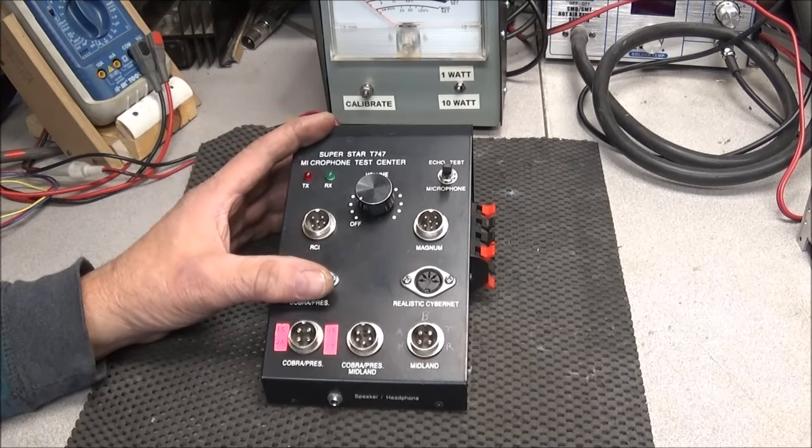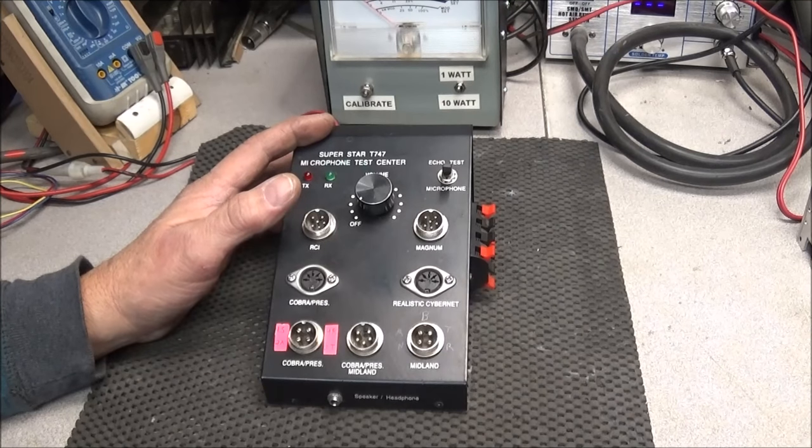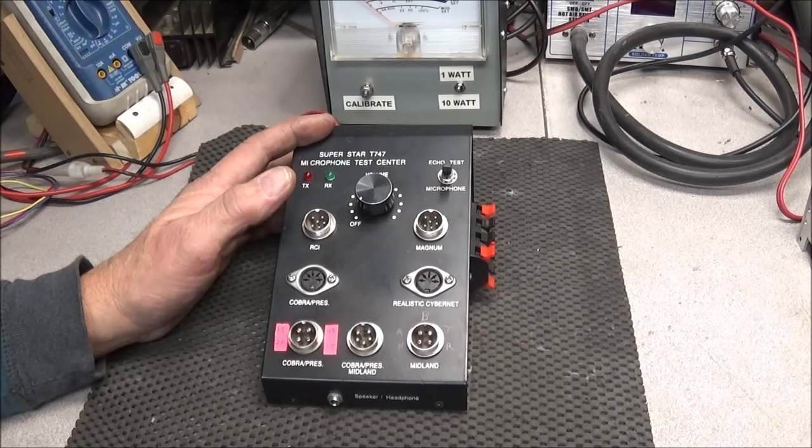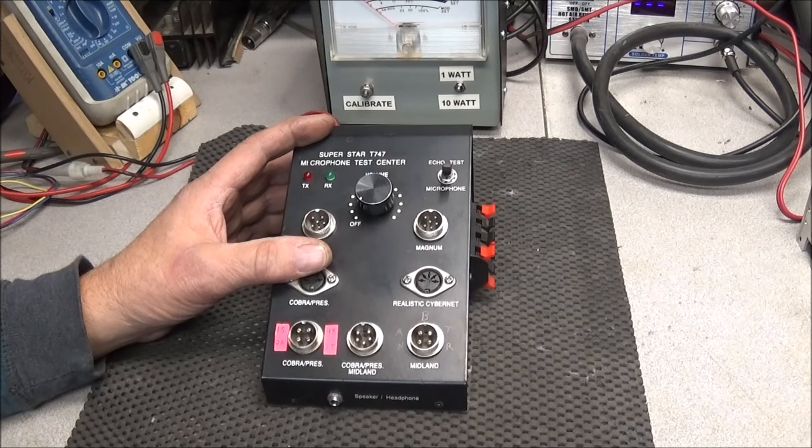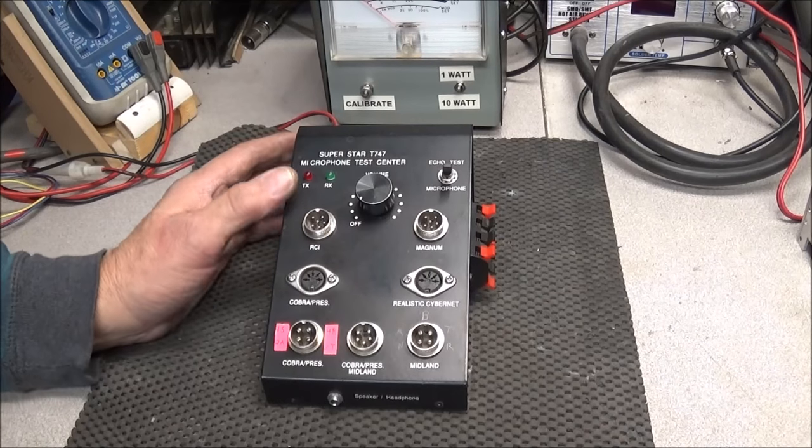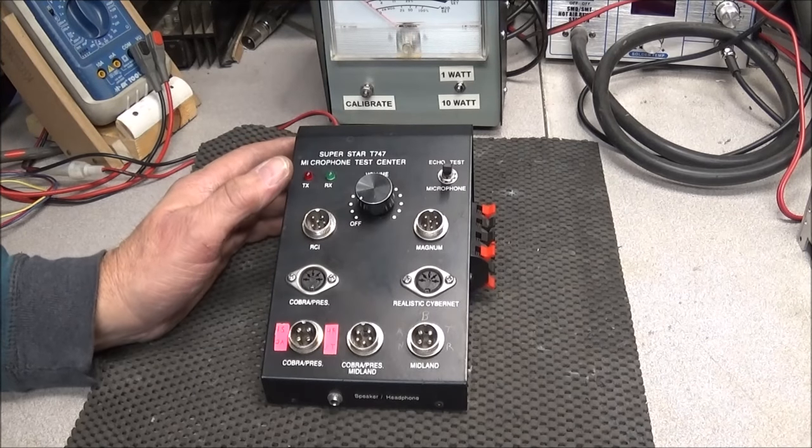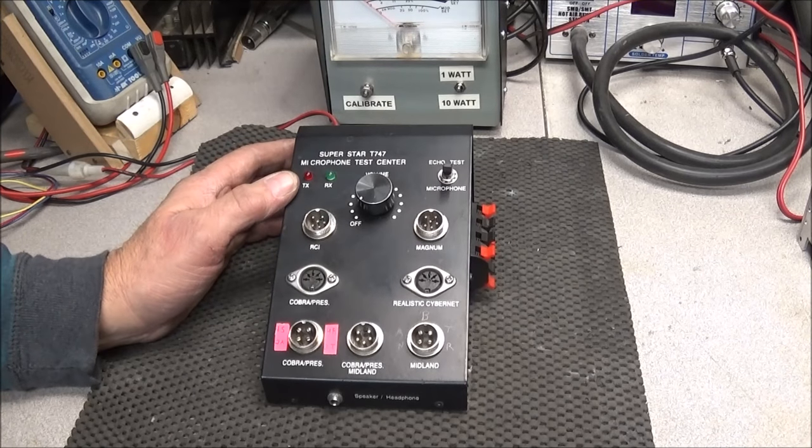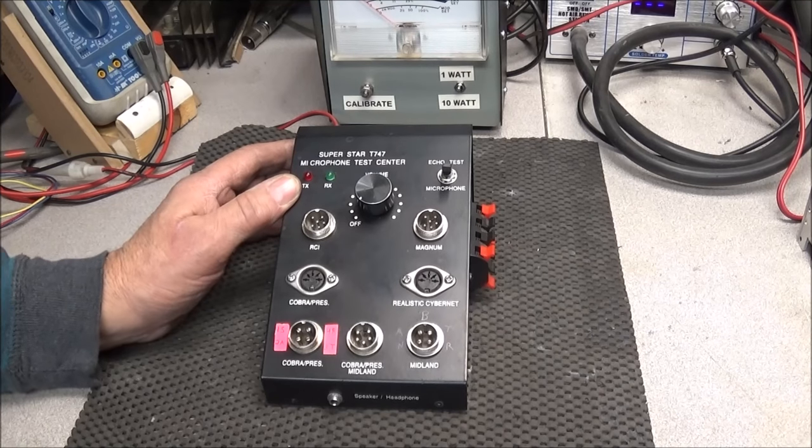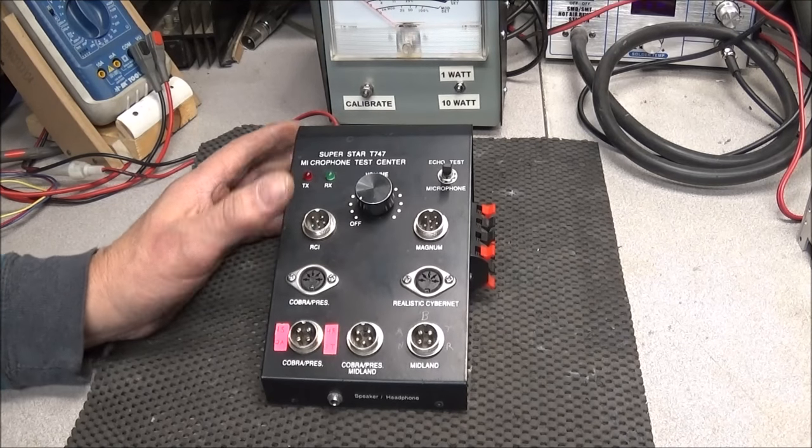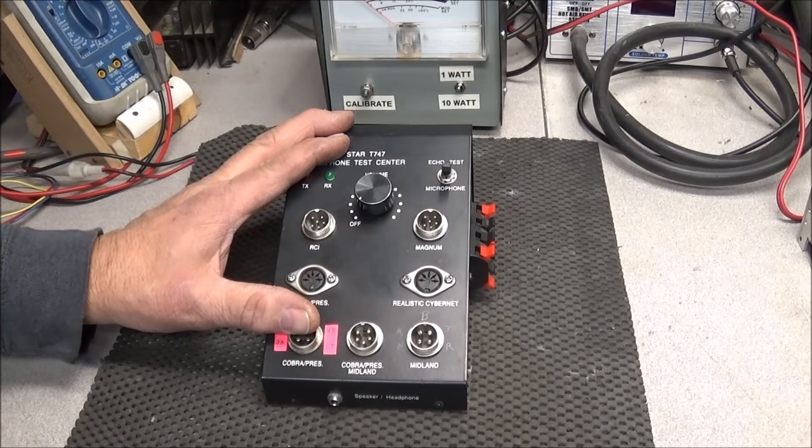Another problem is that when you turn this thing on, every receiver in the shop, including the ham radios up front, go crazy. This thing is like a wideband noise generator.